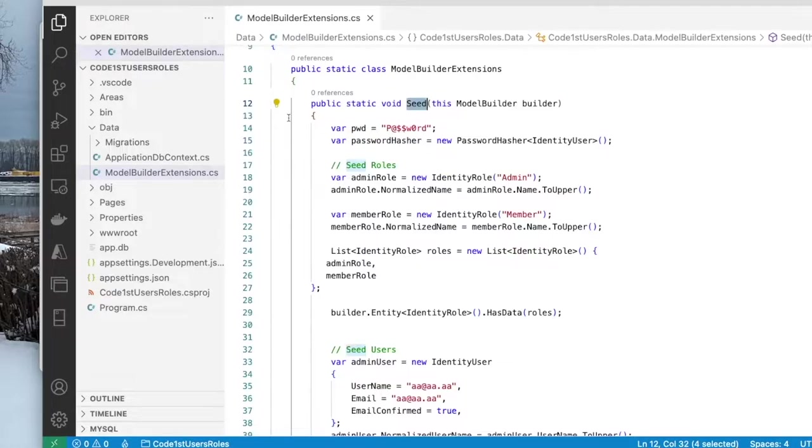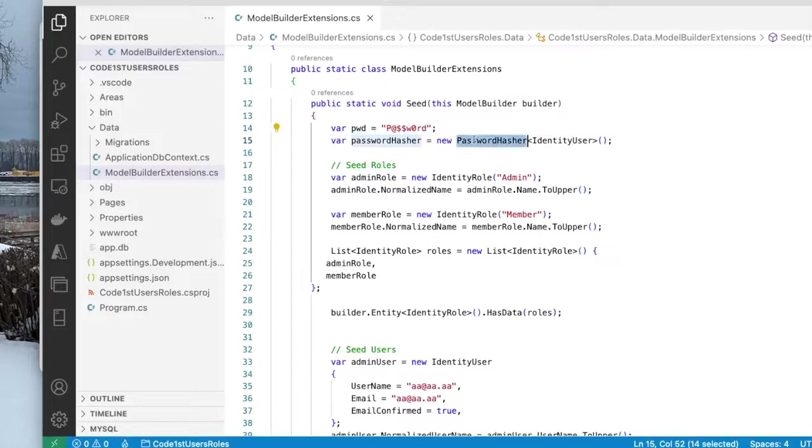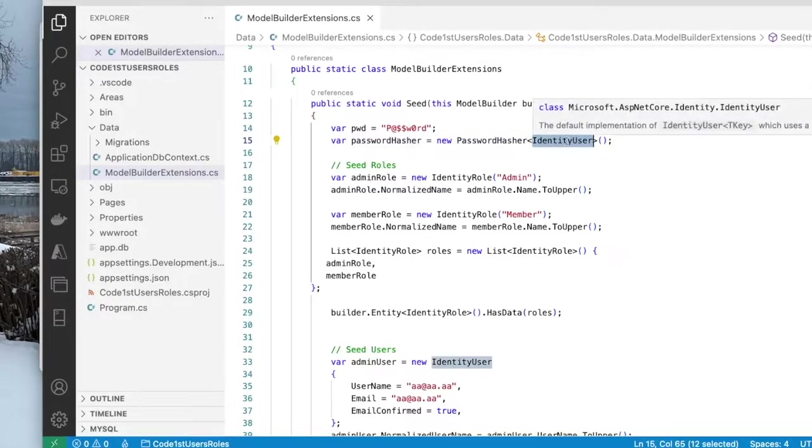First thing we do is we declare a password that I'm going to use for all my users. And of course, this is not done in the real world. In the real world, you don't put the password inside of the code. But this is for demo purposes.